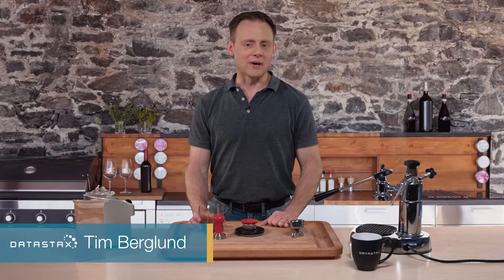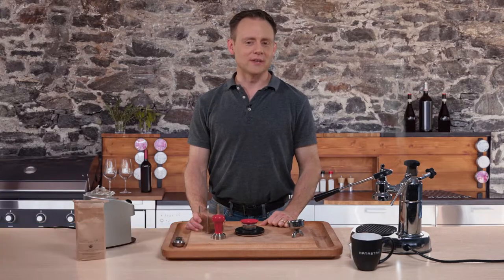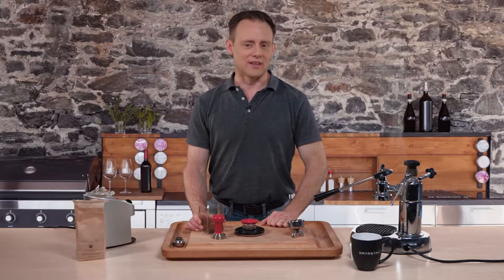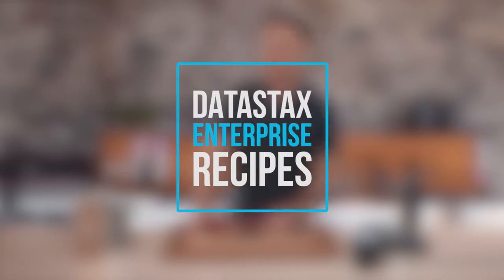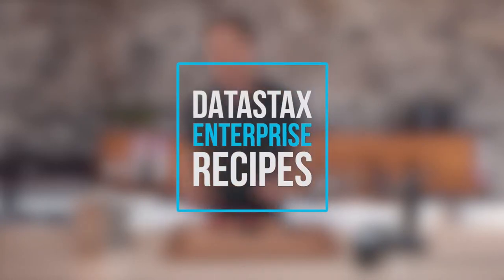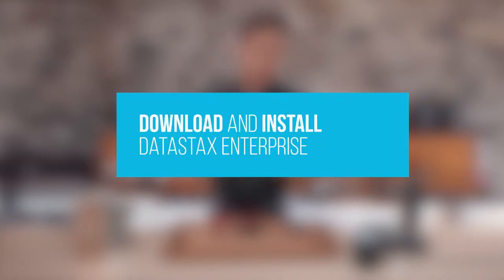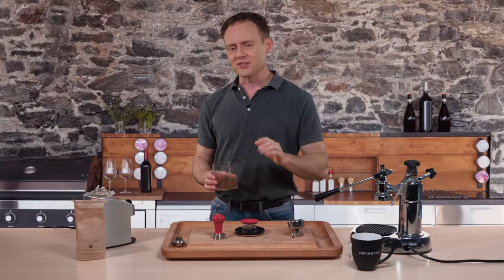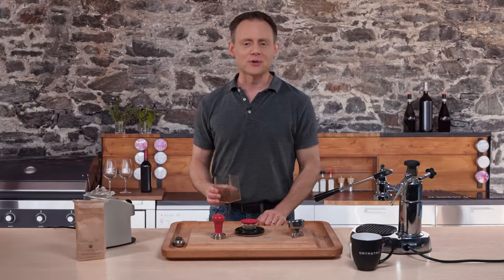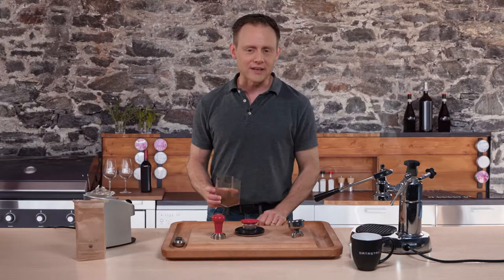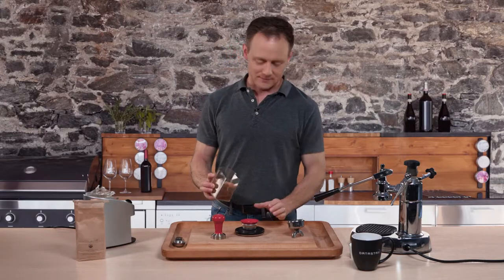Hi, I'm Tim Berglund, and this is downloading and installing DataStax Enterprise. Now, people talk about Cassandra like it's so hard to get started, and to be fair, distributed databases are a new thing to most of us. But DataStax Enterprise can make your first 90 seconds easy.